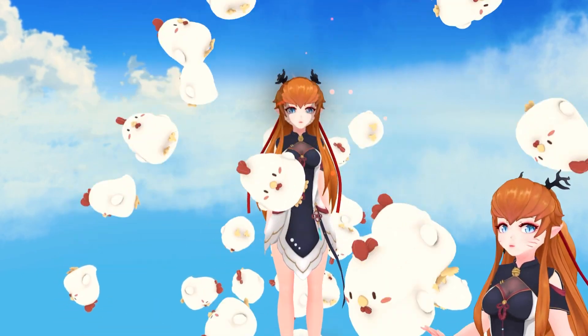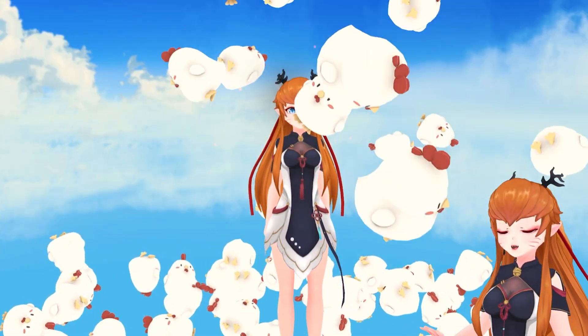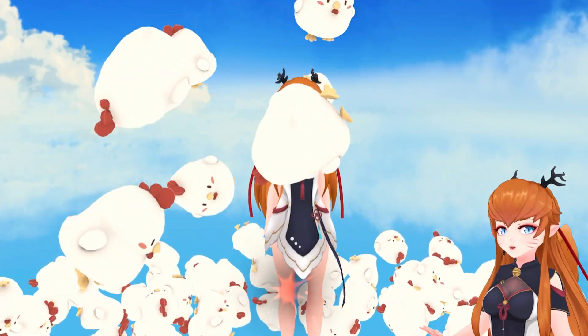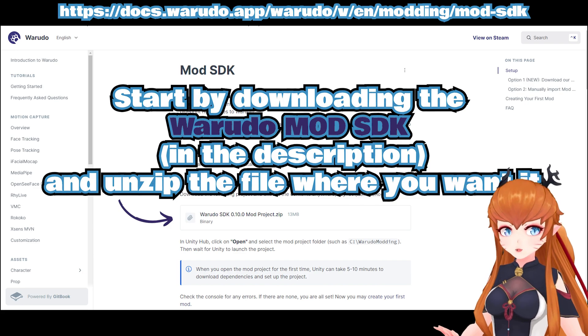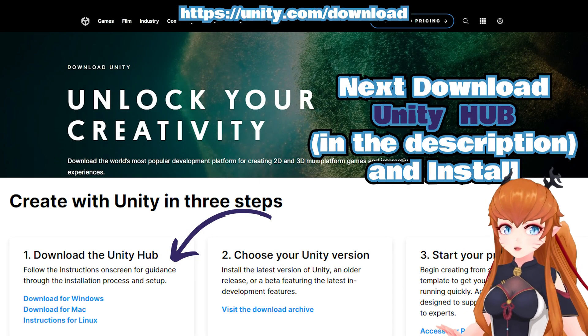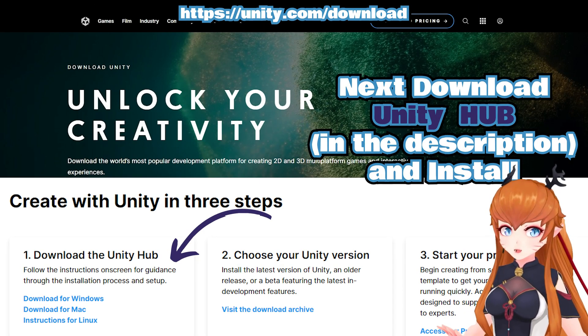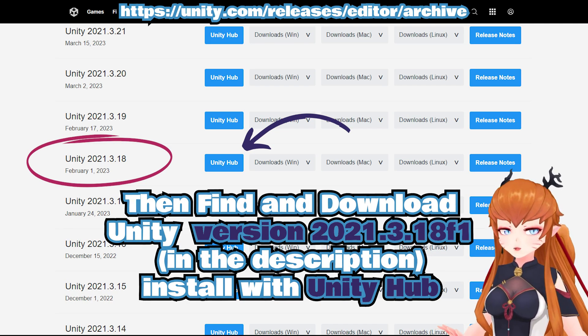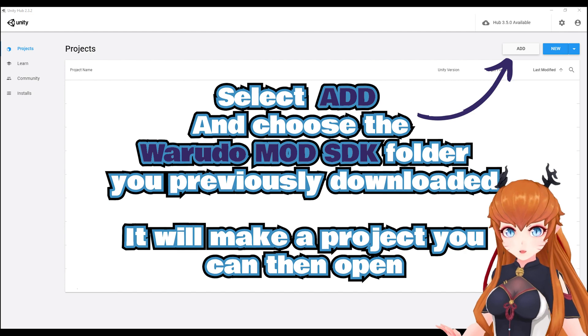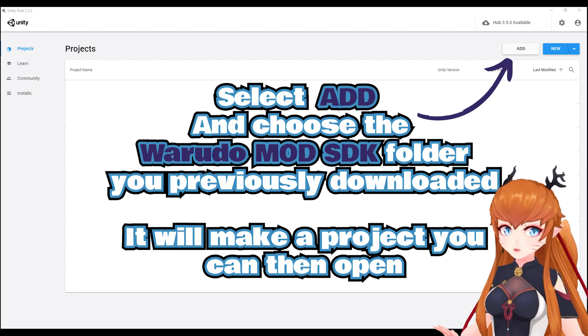Here's how you can add custom props to Warado, like these chickens. First, install the downloads linked in the description below. I won't go into details on this, but if you're completely new, the steps are here for you, so just pause where you need to.